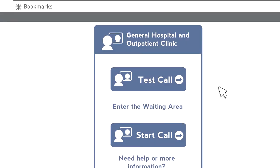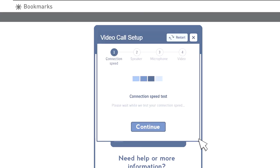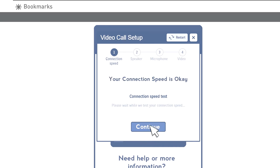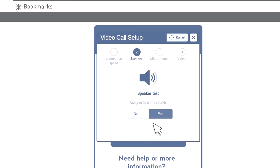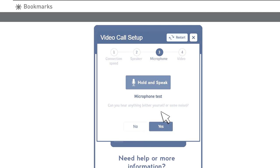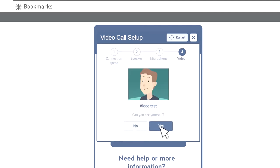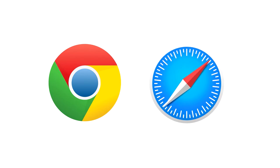It is a good idea to test everything a few days before your appointment. If you are using a computer or laptop, use the link you have been given and click the test call button. This will take you through some checks to make sure everything will work on the day. You will need to use the Chrome browser on Windows-based computers and Android devices, or the Safari browser on Apple devices. If you don't have Chrome on your Windows computer, you will need to install it first — it's free to download.